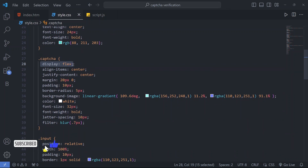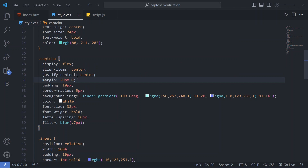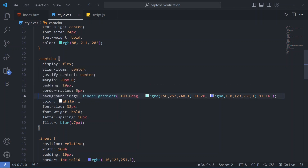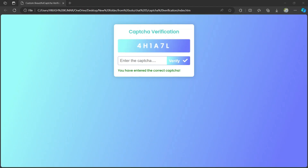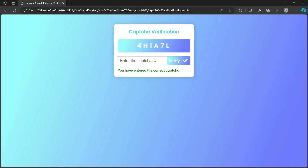For the captcha class we have display flex, align-items center, and justify-content center to center it, with margin 20px 0, padding 10px, border-radius 5px, and a background linear gradient. We have color, font-size, font-weight, and letter-spacing. I have also used filter blur slightly — because CAPTCHA verification is used to verify human beings, many websites make the CAPTCHA a little blurry or messy so robots can't identify it, only humans can.